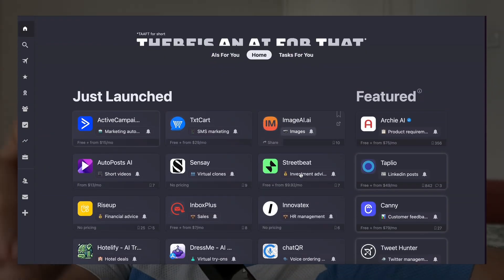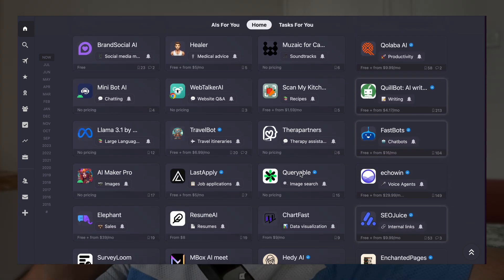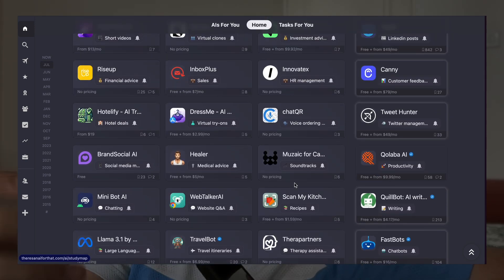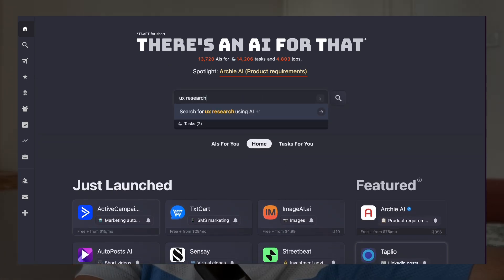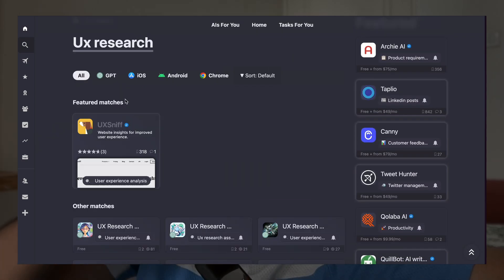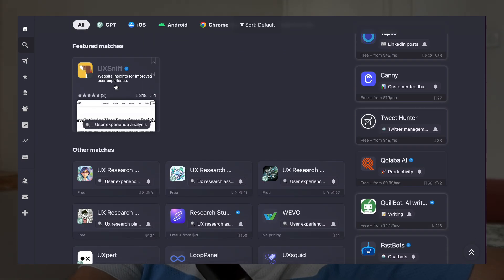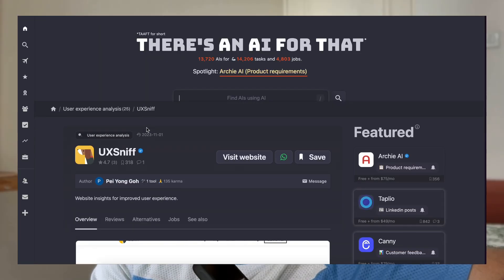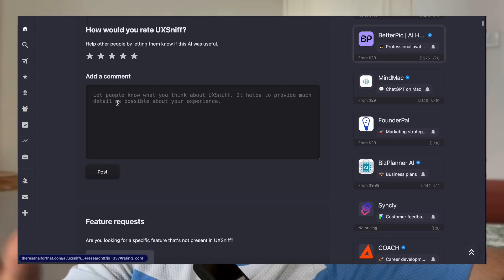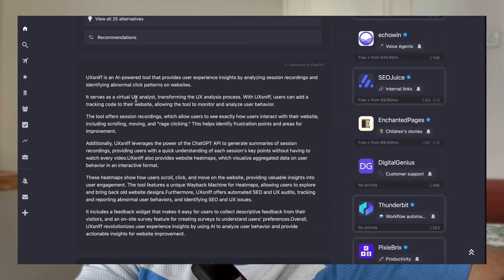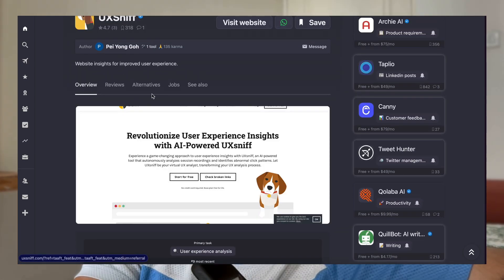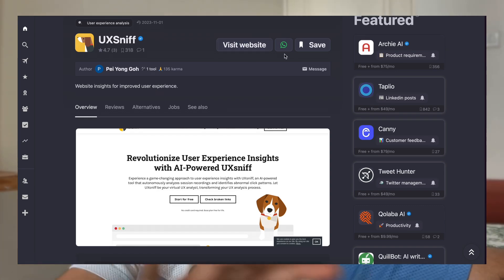A good way to start replacing workflows is to go to a platform called 'There's an AI for That.' This is a platform with thousands of tools as resources to help you replace certain tasks with AI. If I search for something like 'UX research,' it finds tools connected to that term. For example, UX Sniff — a website insight tool for improved user experience — is one I didn't even know about, and it's highly ranked, verified, and rated by users. You can do this for anything on this website.